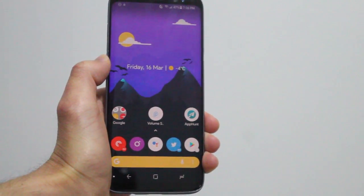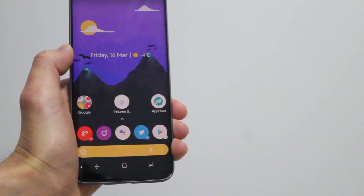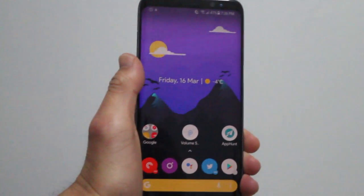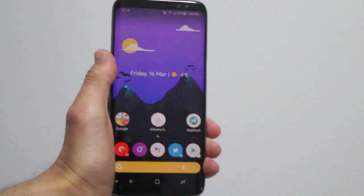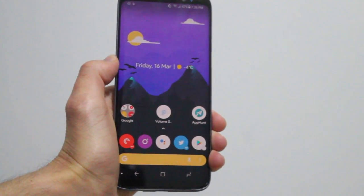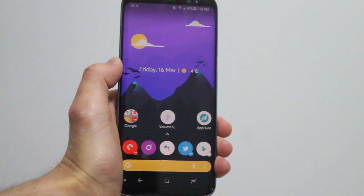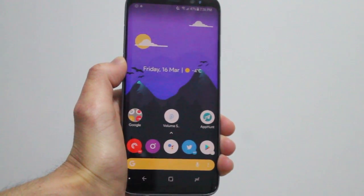It brings that Android P's volume slider to your Android smartphone. It's a cool app to have if you want to have that Android P feature on your smartphone.